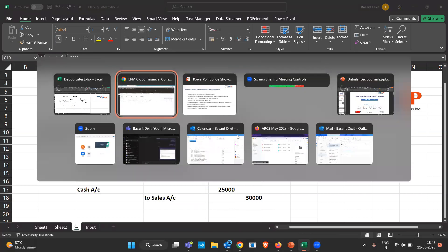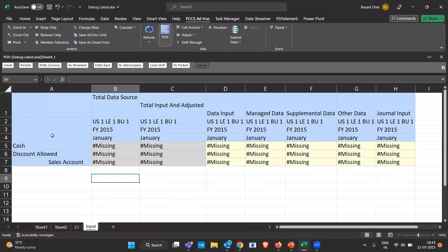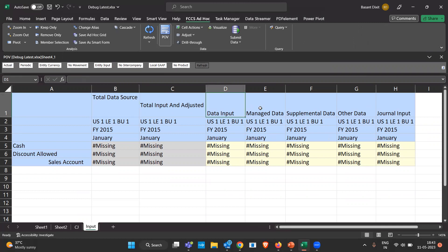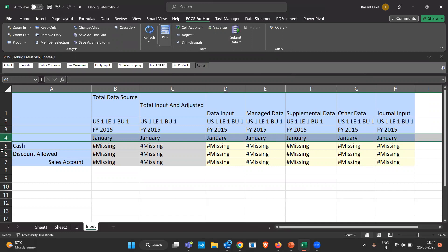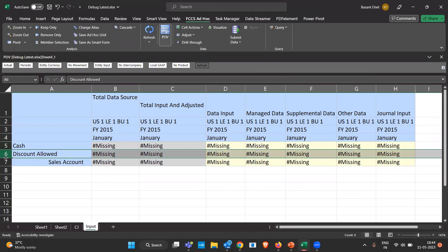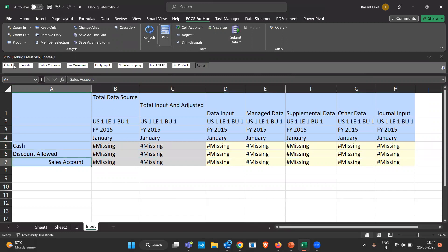I have already connected Smart View for this. You can see we have the total data source with inputs for data input, managed data, supplemental data, and journal input. In the second row we have the entity, Financial Year 15, January month, the cash account, discount allowed account, and sales account. Other POVs include: Actual scenario, periodic entity currency, No Movement for the movement dimension, Entity Input for consolidation, No Intercompany, No Product, and Local GAAP.